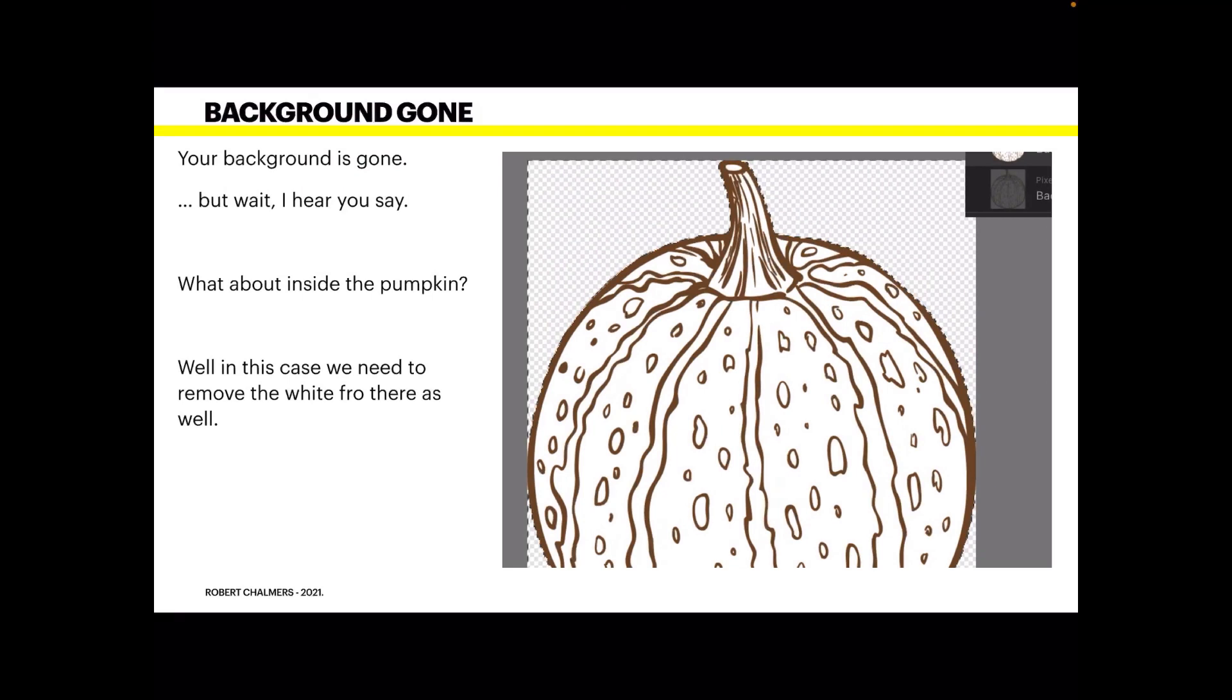But wait, I hear you say, what about inside the pumpkin? Well in this case we need to remove the white from there as well. If that's as far as you want to go then select the tools and select Deselect so you haven't got the lines all around the edge of your design anymore. Deselect means the lines go away.